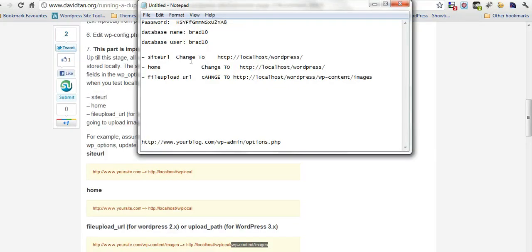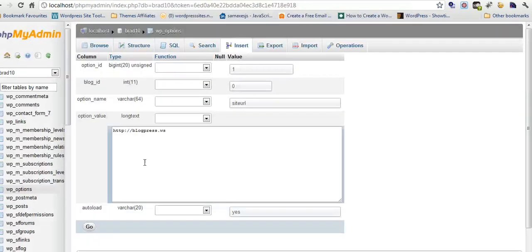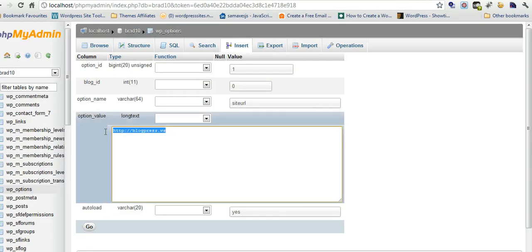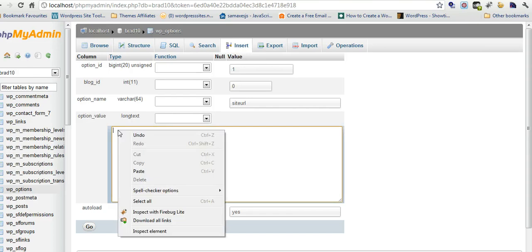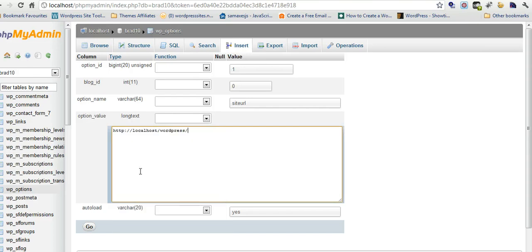Here they are. Site URL has to be changed to localhost/WordPress. Same for the home URL. The file upload URL is localhost/WordPress/wp-content/images. Here's the site URL. Just change that. Click go.